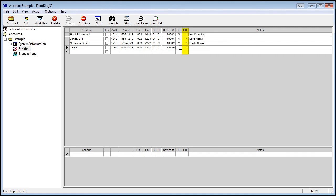Next is elevator reference. This controls what floor visitors are allowed to use if elevator control is installed. The default is 1. You can leave this alone if you are not controlling elevators.